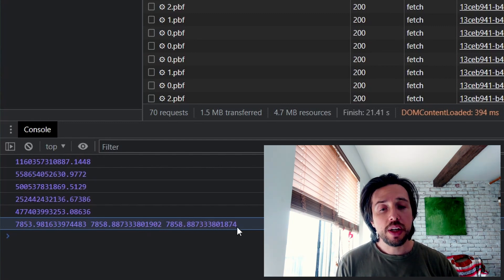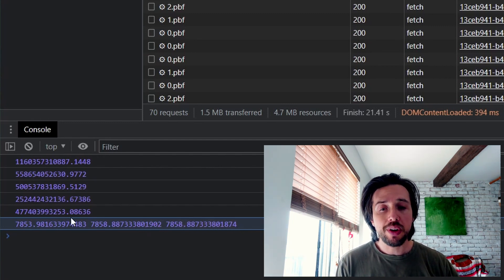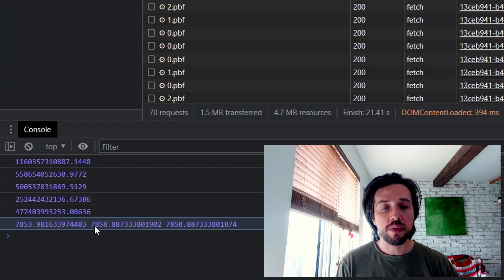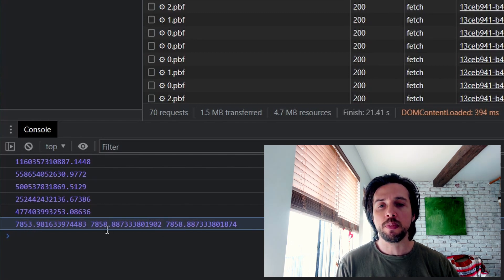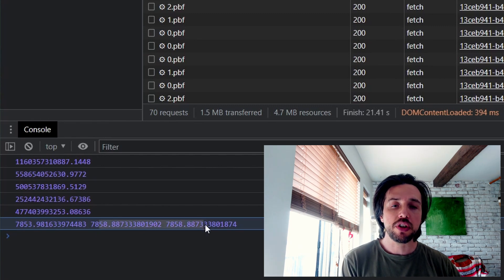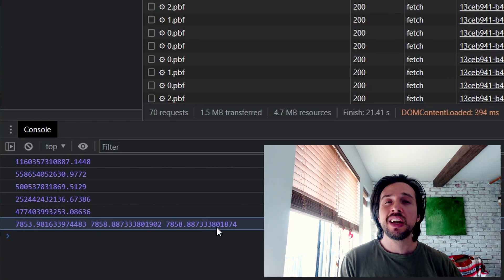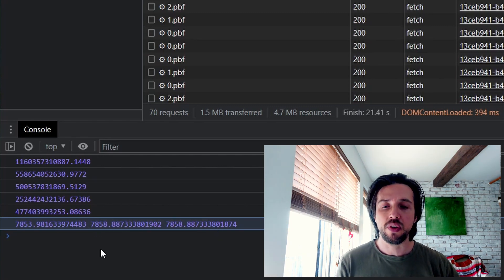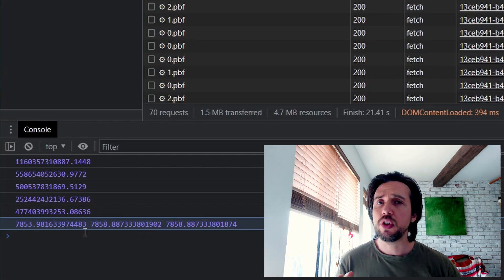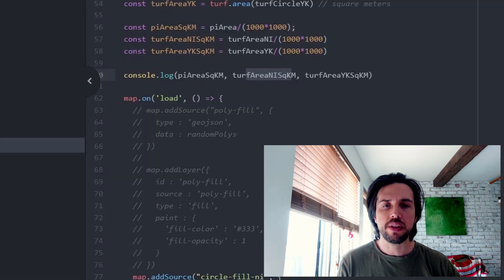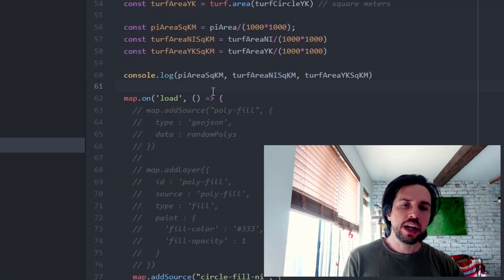Not super noticeable, but it's important to know that this is a fairly noticeable difference. Five square kilometers difference between pi r squared and our various turf methods. And even between the turf methods, they're different. This is stuff you don't want to have to do yourself if you're trying to do this math.